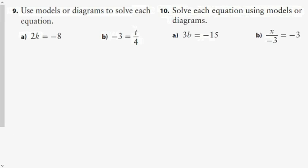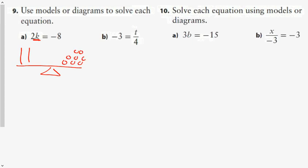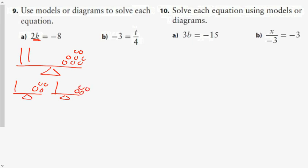Questions 9 and 10 use models. We have two k's equals negative 8. If two k's have the weight of negative 8, then each variable has a weight of negative 4, so k equals negative 4.